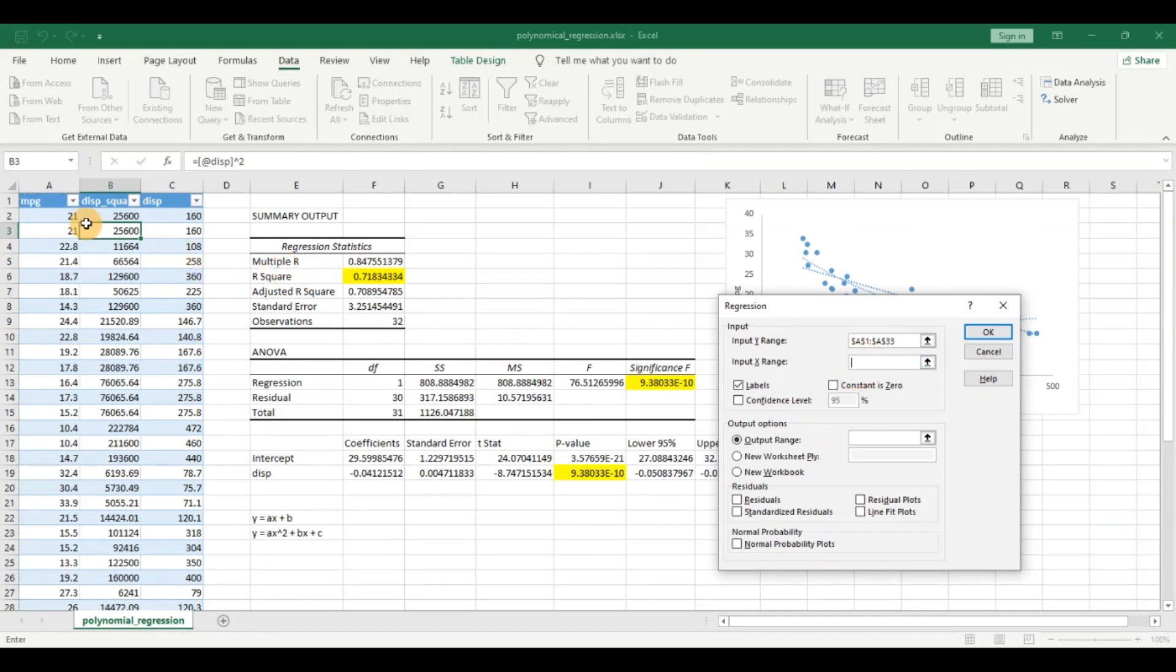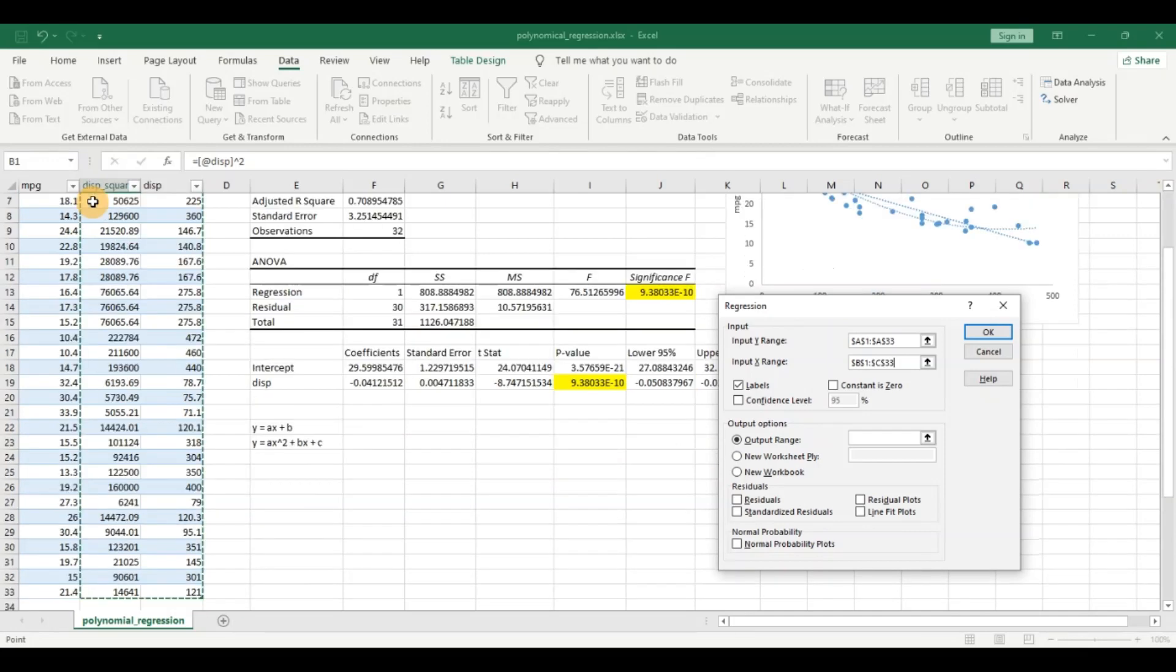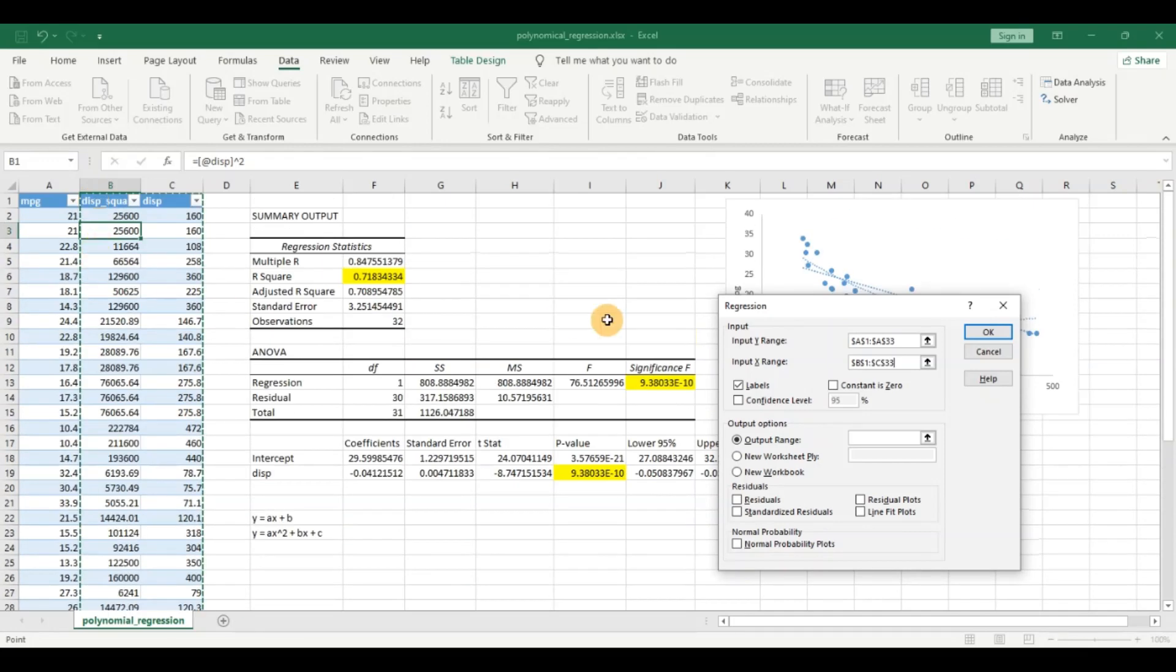and the variable that we are going to use to predict or the independent variables. Let us select as the x, click on labels as true and we want to place this in this sheet so that we can compare and click on ok.